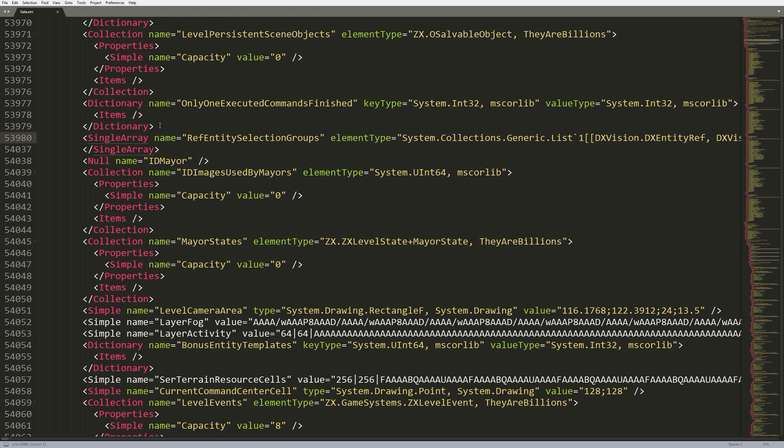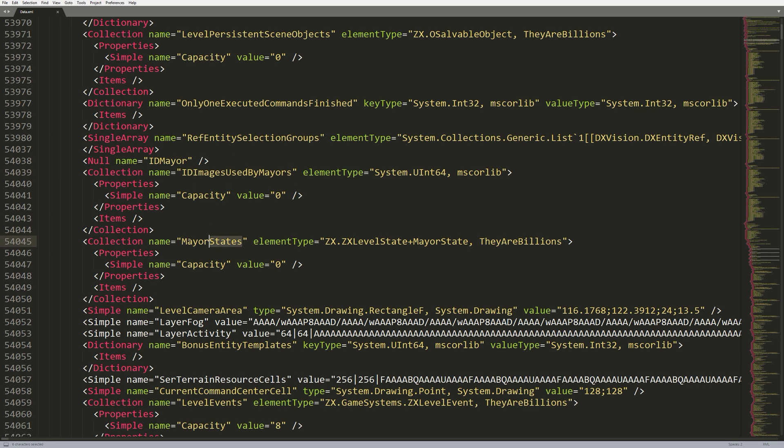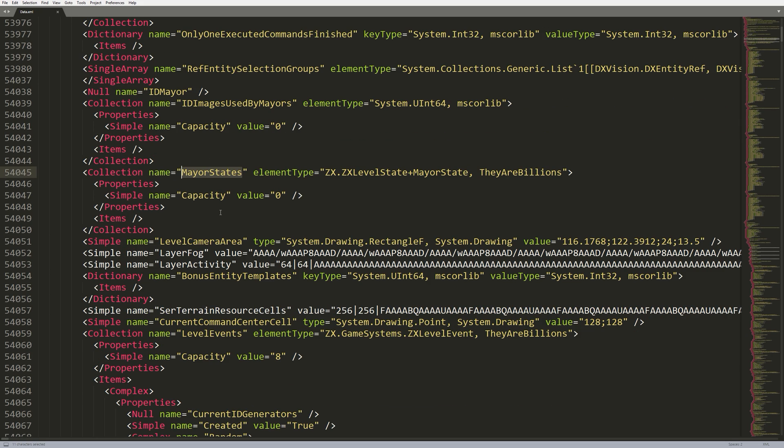I assume that this is the selection groups you've made in game. So, this is where it gets saved. But, again, we haven't looked into that because it doesn't sound very useful to edit. So, we'll go ahead and minimize that. We'll continue coming down. I have no clue what ID images used by Mayors is. I imagine that maybe you can change the images of the Mayors that appear. But, I'm not really too sure.